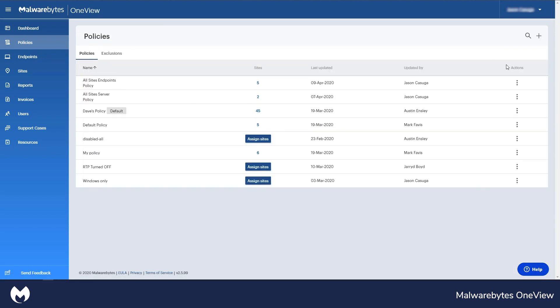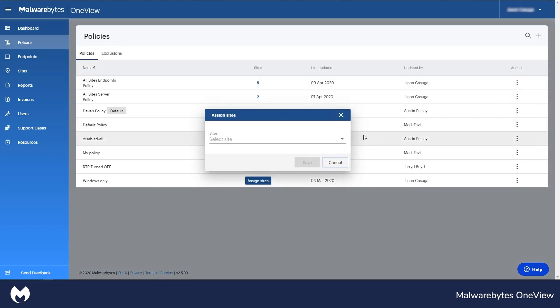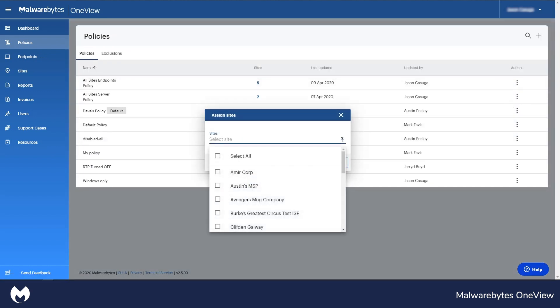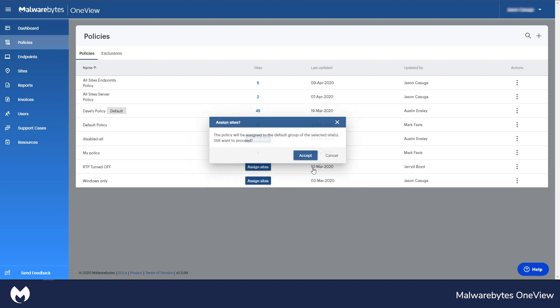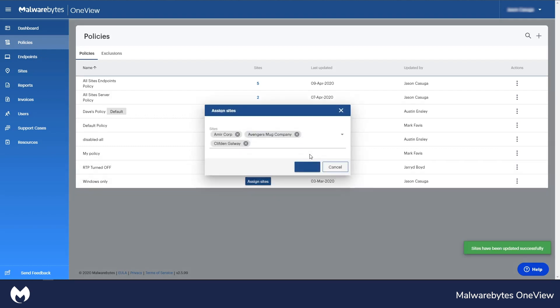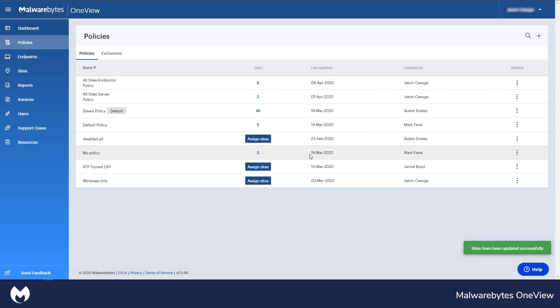By choosing to apply multiple sites to a single global policy, users can manage and update all sites' policy security settings at the same time.